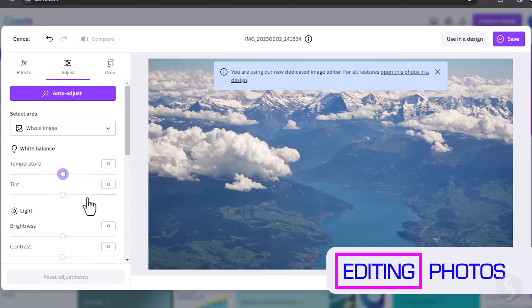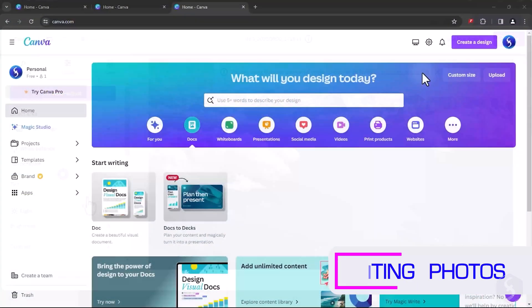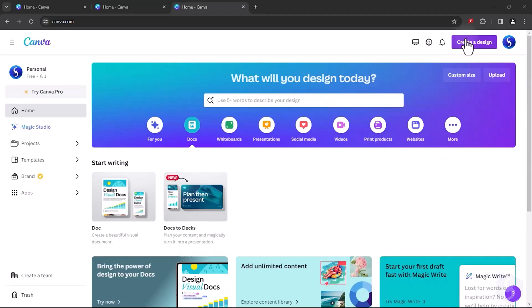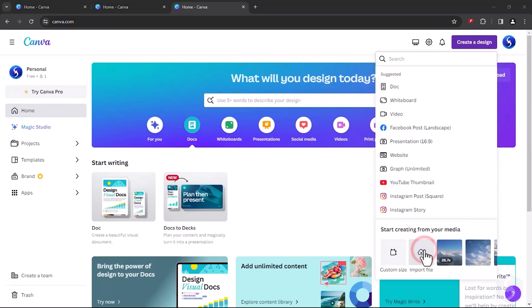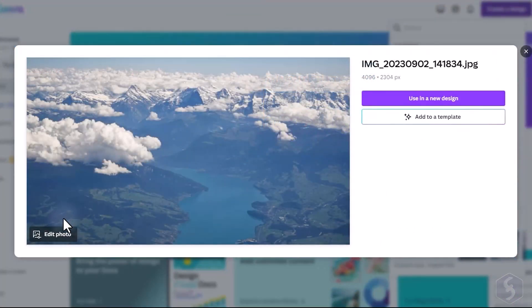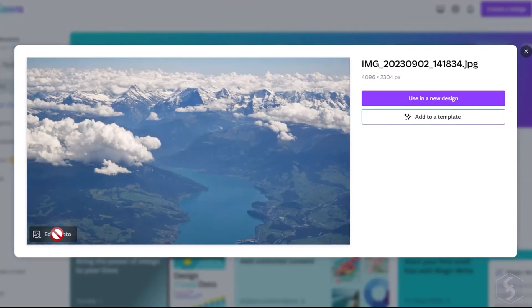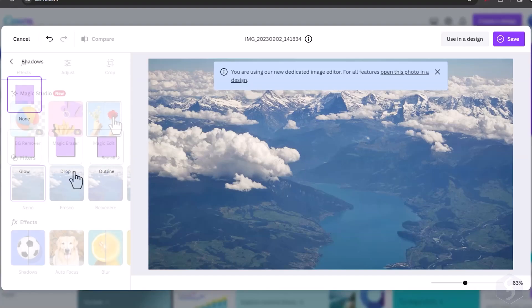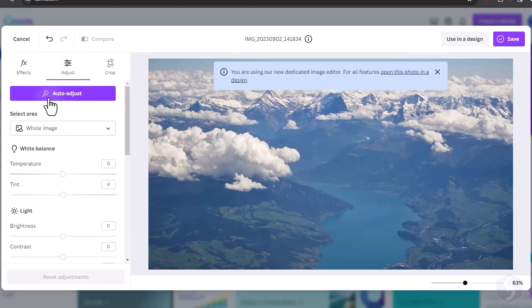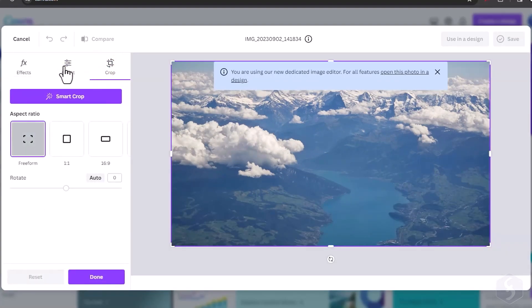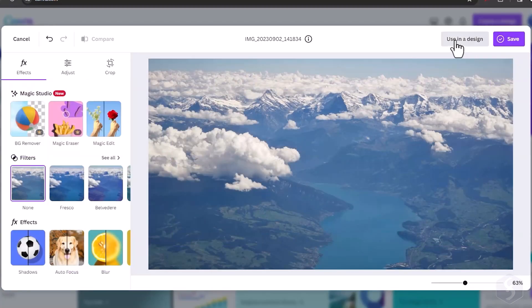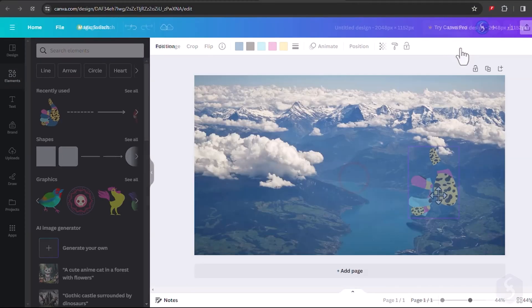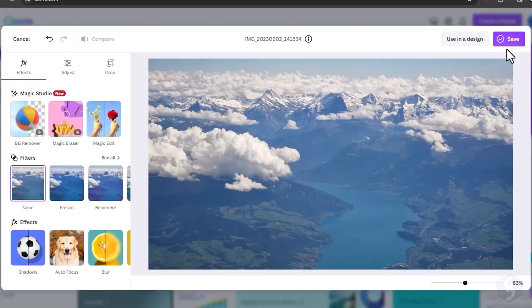Last but not least, you can also use Canva to edit photos. Go to Create a design in the top right corner, import your file and then go to Edit Photo, apply effects, adjustments or crop the photo as you need. Once done, use it in a new design project to add further elements or simply download it.